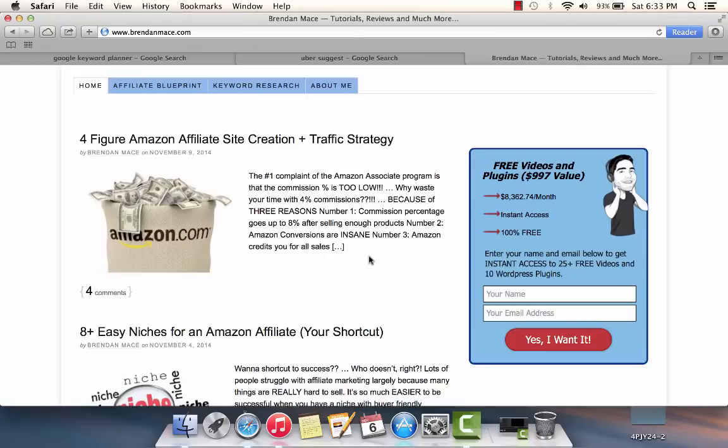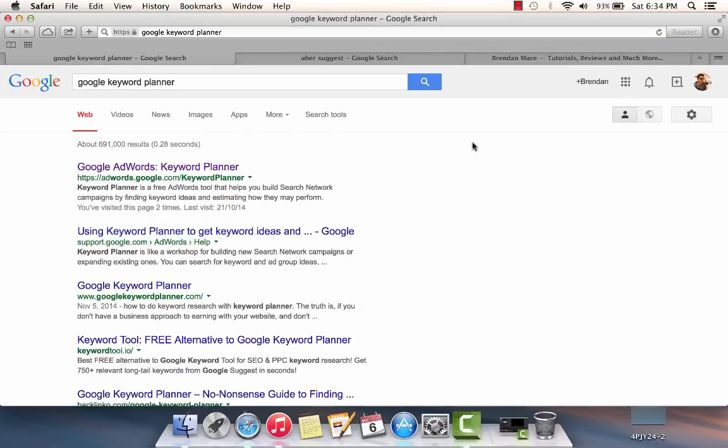Hey folks, this is Brendan back again with another video for you. This one's going to be on an advanced keyword research strategy. I know many of you are well aware I've done keyword research before, but I've never shown anything like this. It's incredibly powerful and ridiculously simple.